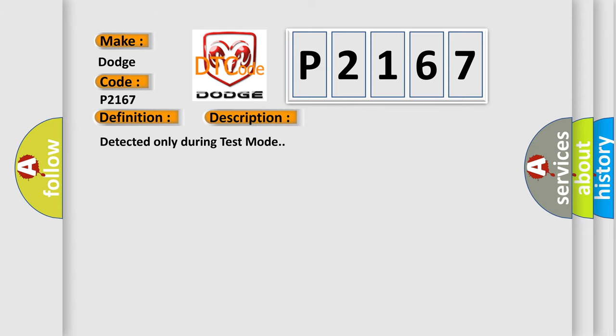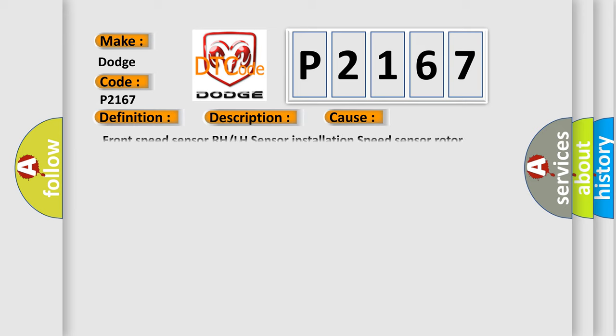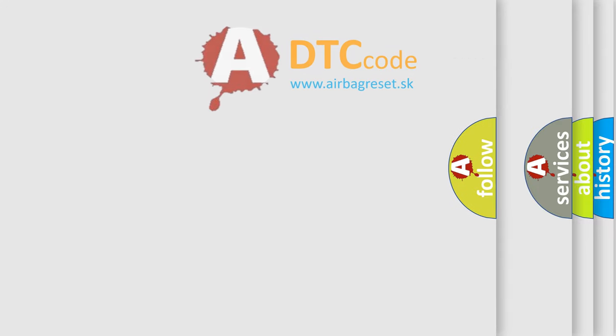Detected only during test mode. This diagnostic error occurs most often in these cases: front speed sensor RH or LH, sensor installation, speed sensor rotor.